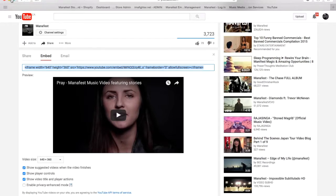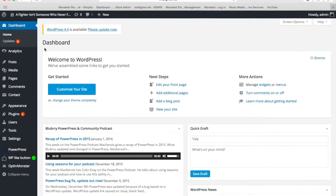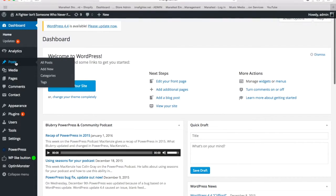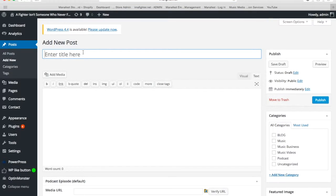I'm going to hit Command C, or Control C if you have a PC. And then I'm going to go to my website, my blog — I'm logged into the back end here. And I'm going to click on Posts, and I'm going to click Add New Post.